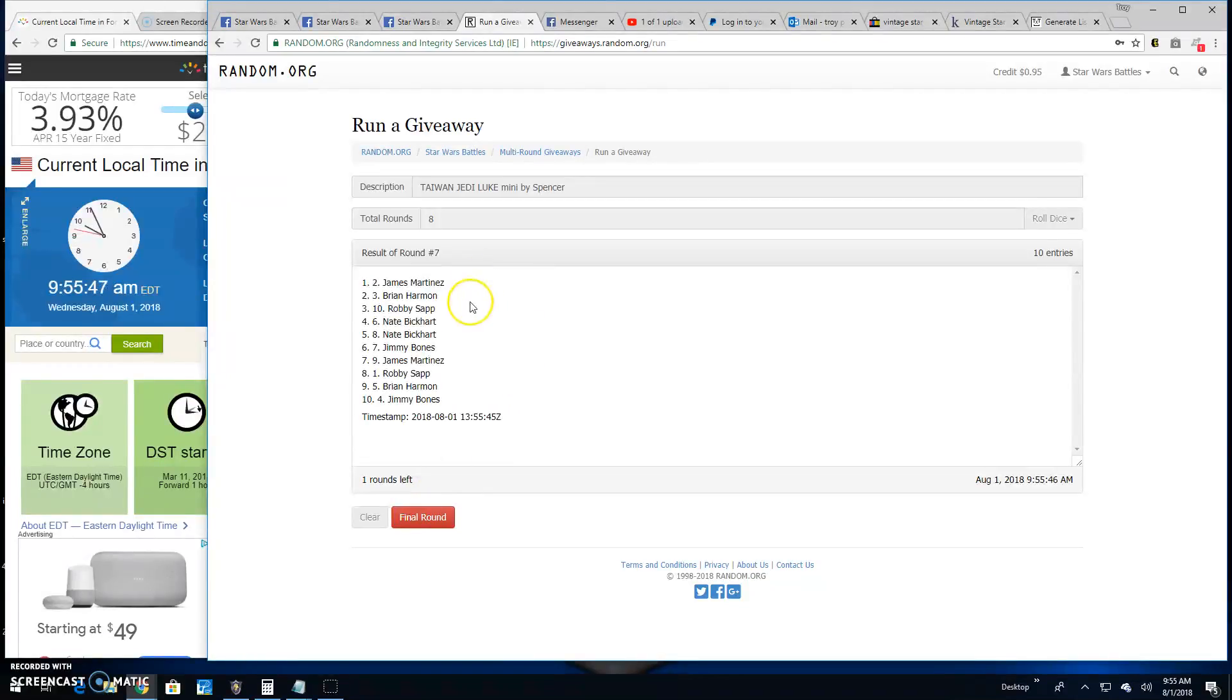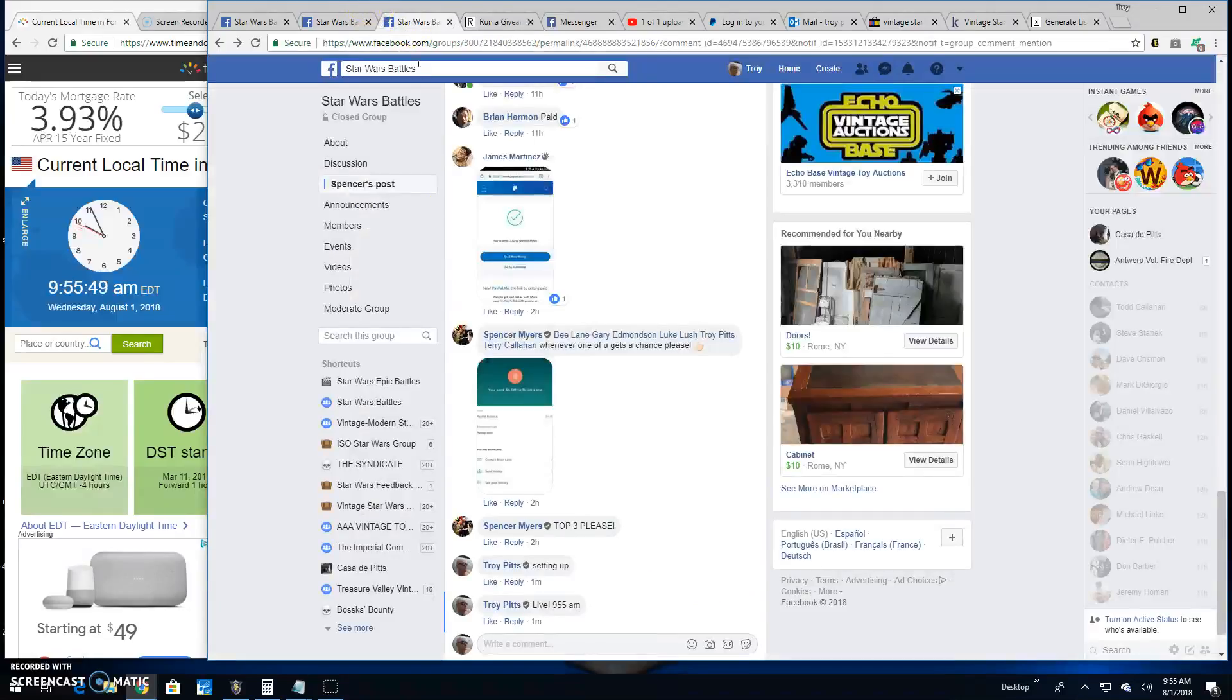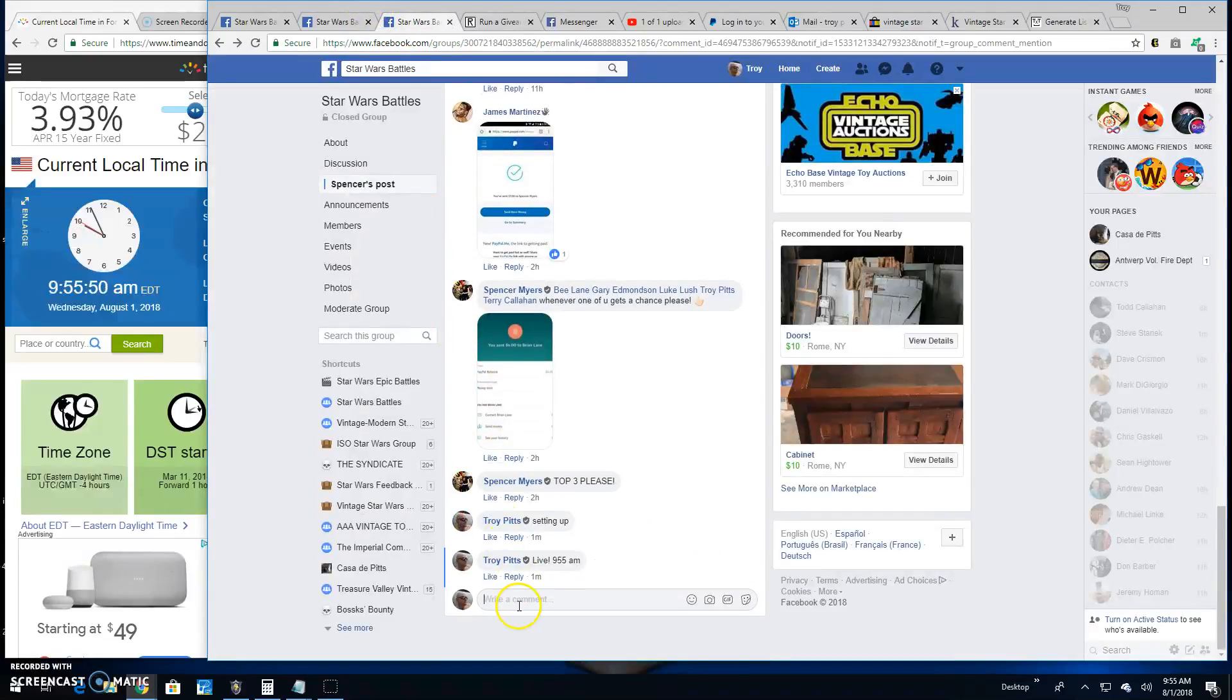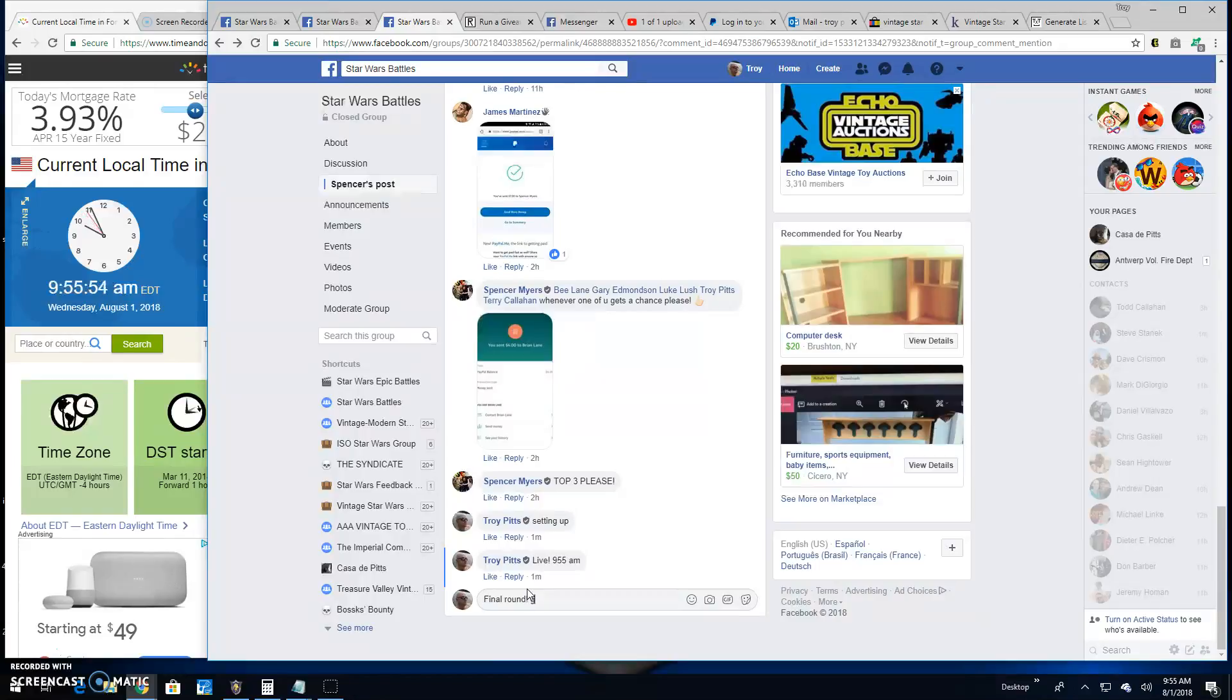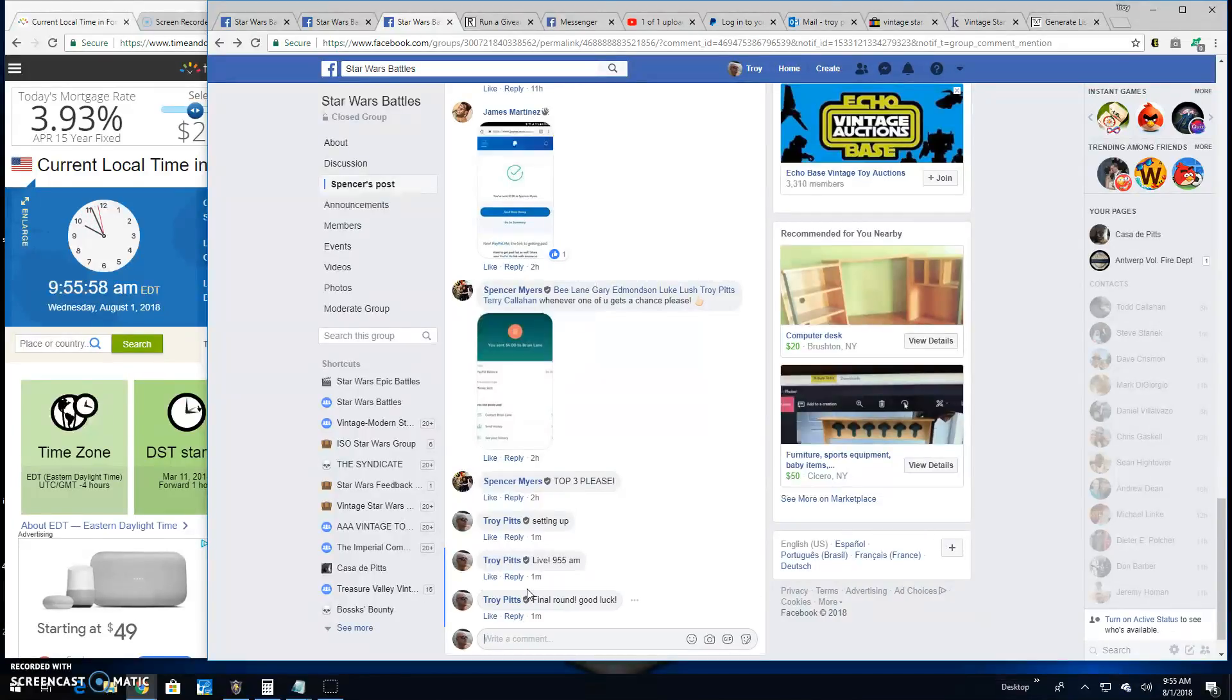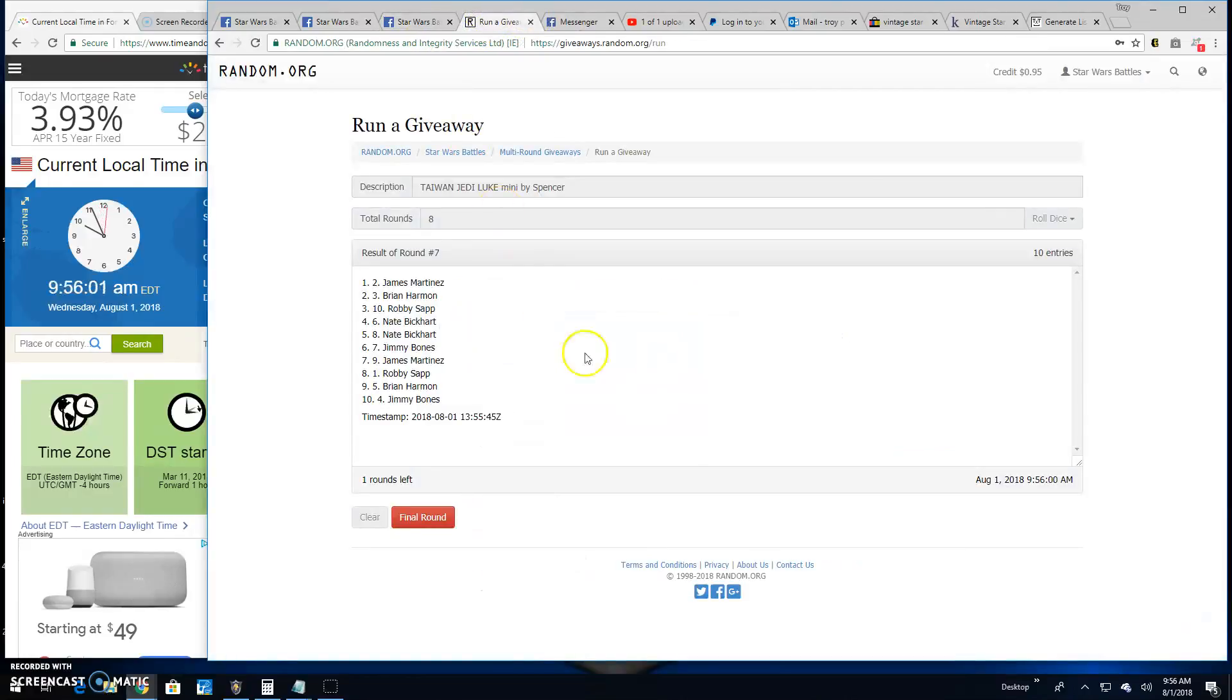Round seven: James, Brian, and Robbie. Bringing us to the most important round of the day. The final round. Good luck top three. It's 9:55, turning to 9:56.